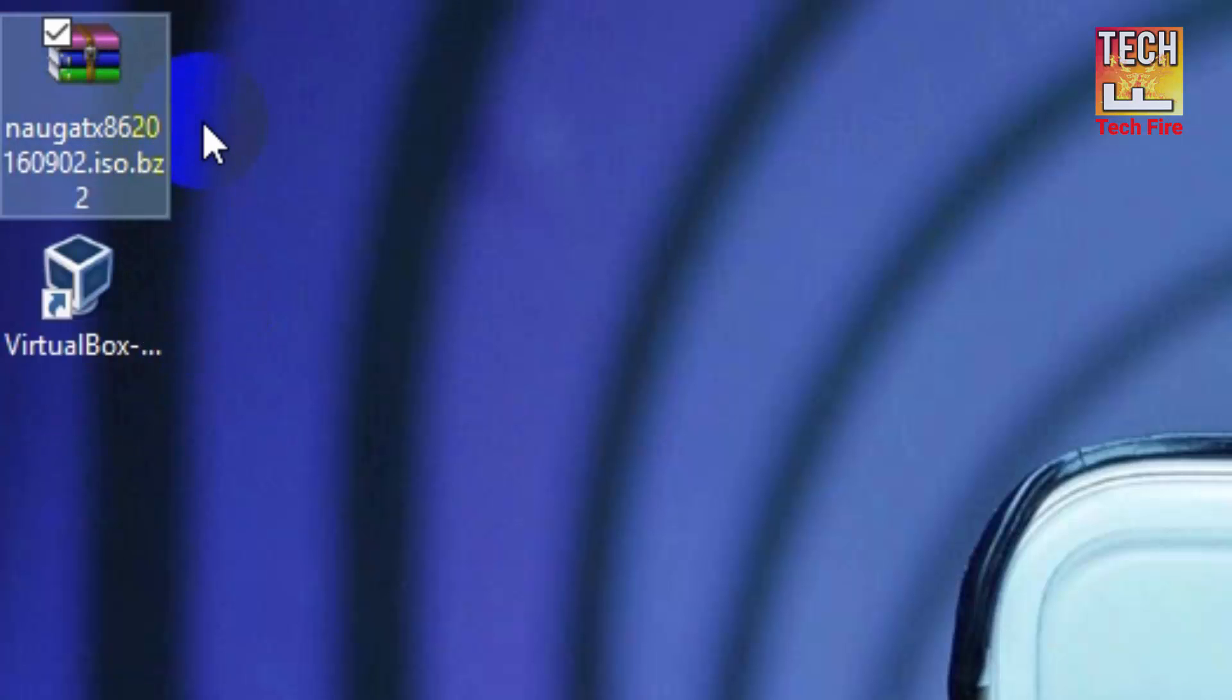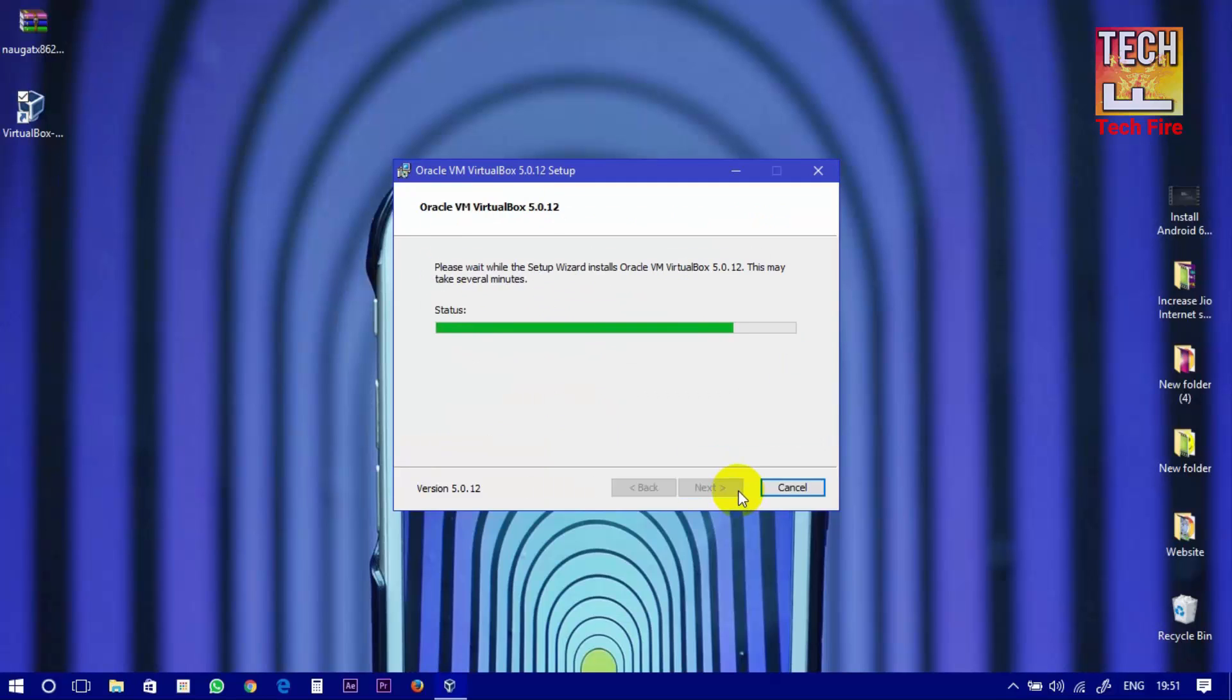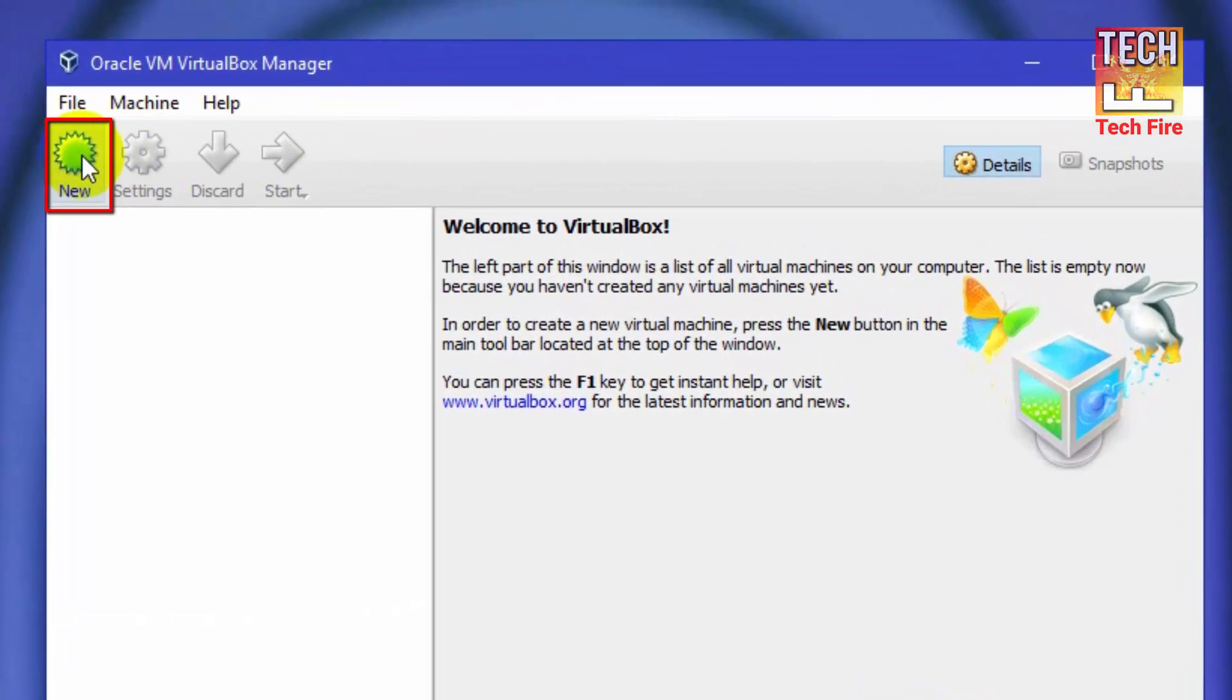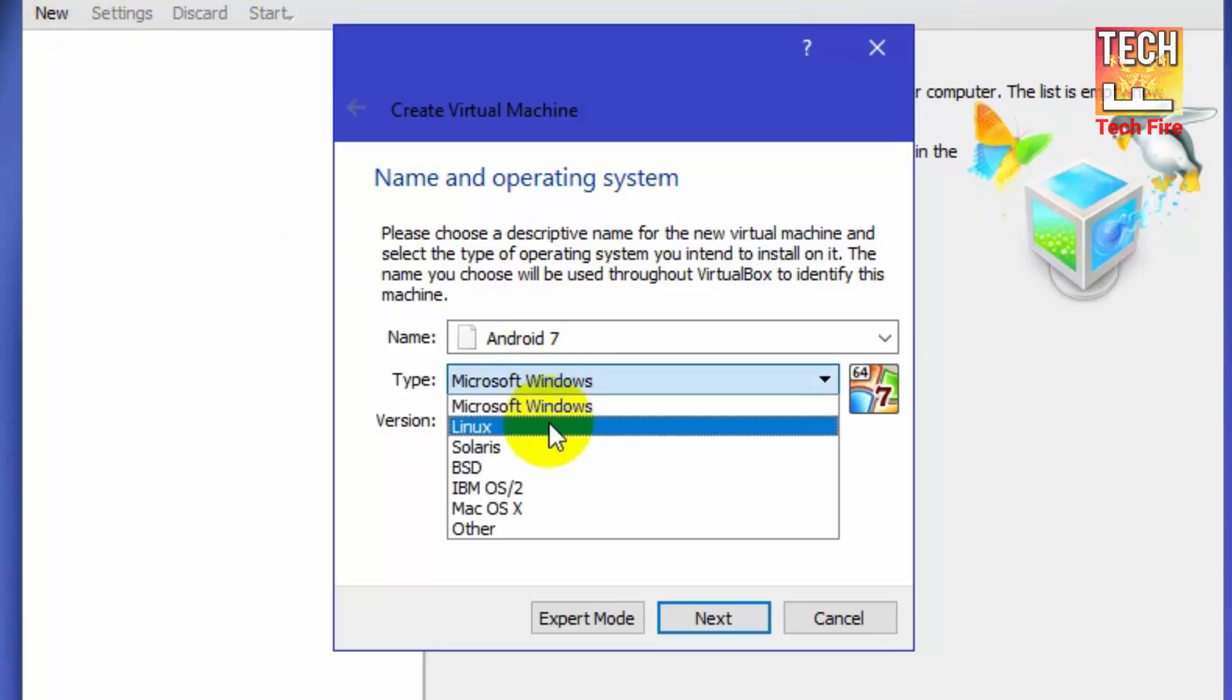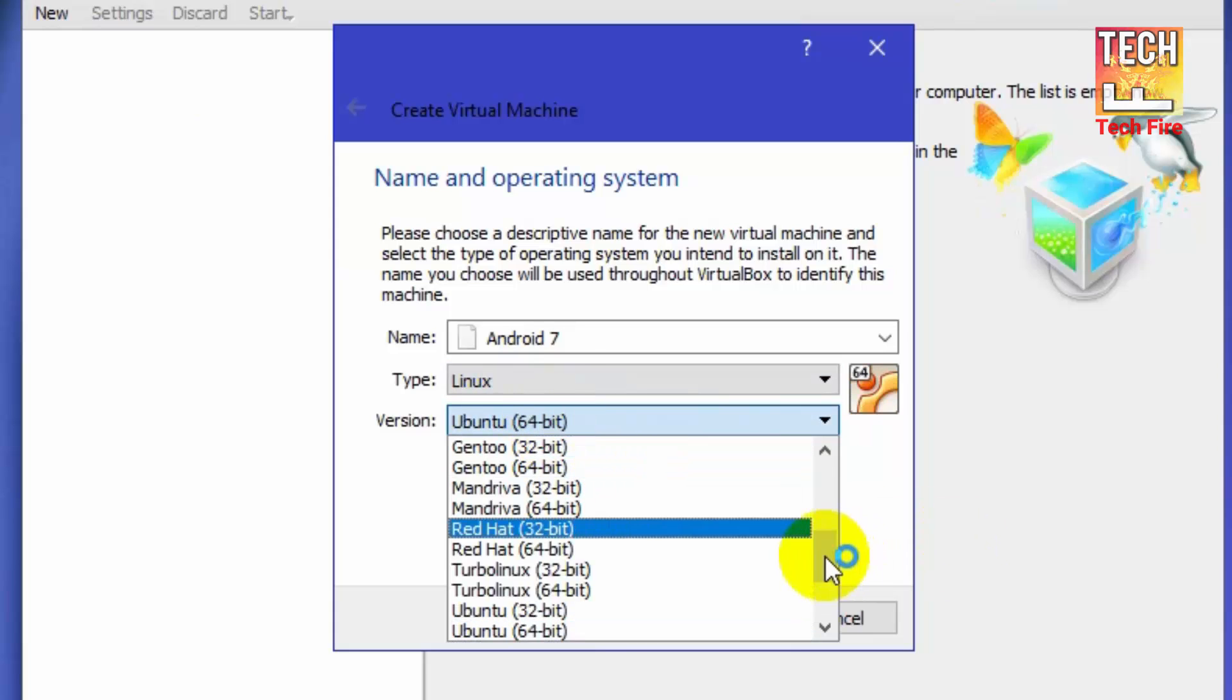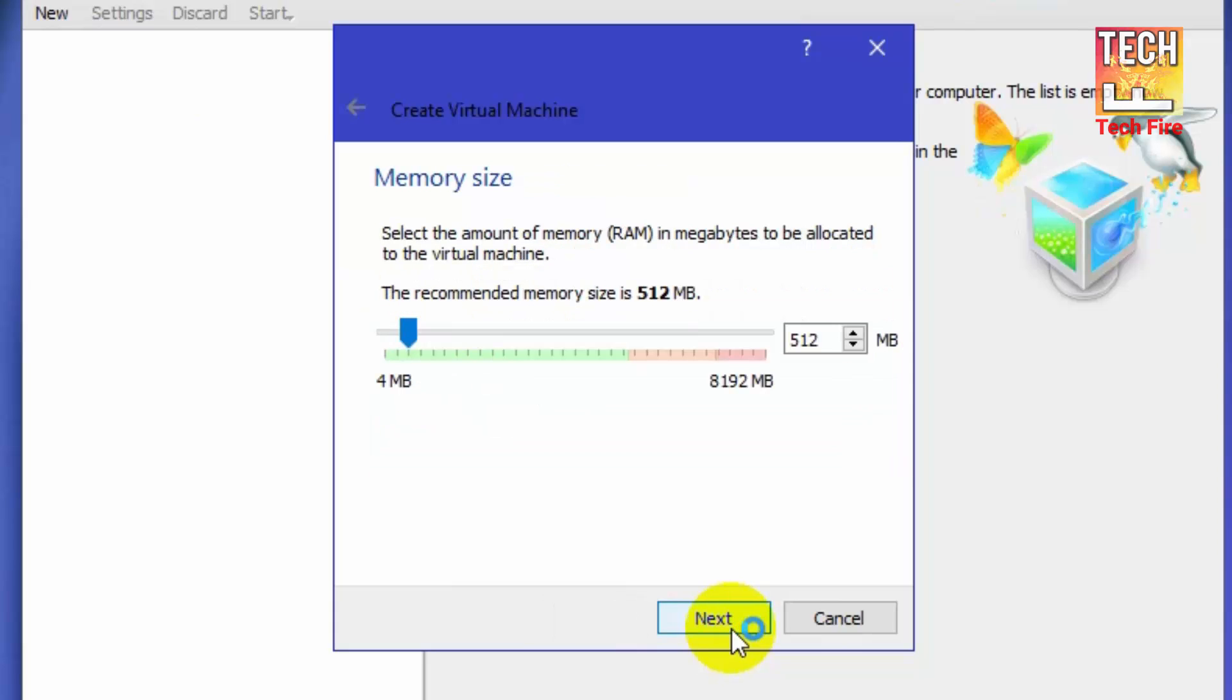Now after downloading, install the VirtualBox. Now open the VirtualBox. Now click on new and you will see the create VirtualBox dialog box. Now name it as Android 7 or Nougat. Now select type as Linux and then version as Linux 64-bit. After that click on next.